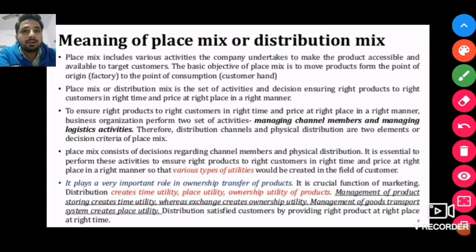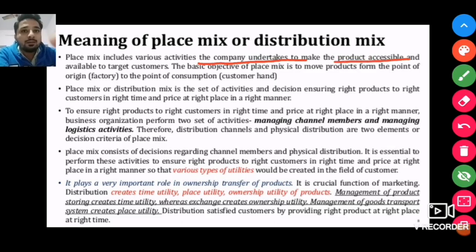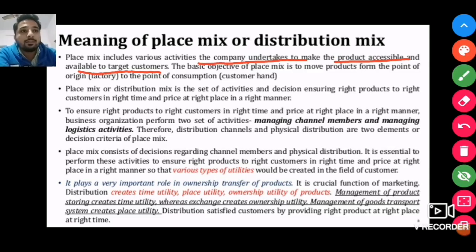Meaning of place mix or distribution mix: place mix activities include making the product accessible and available to the target customers. What happens in place mix is how to get the product from the point of origin — the factory — to the point of consumption.